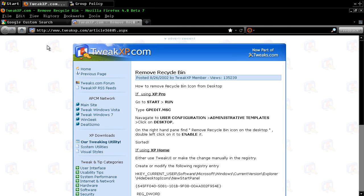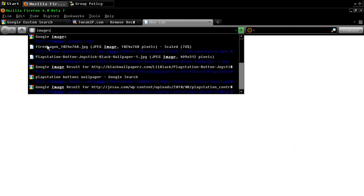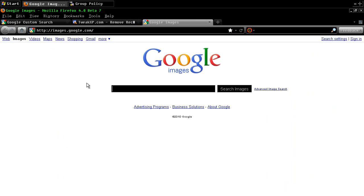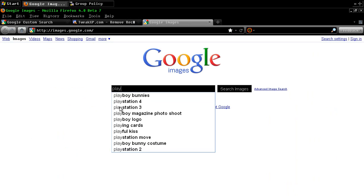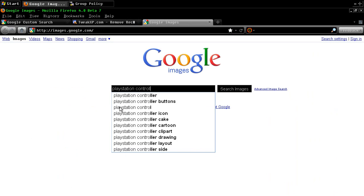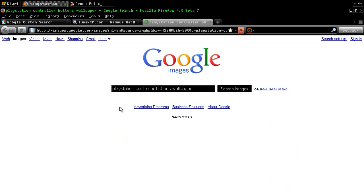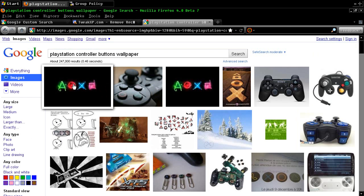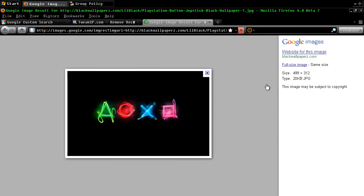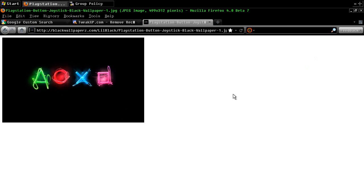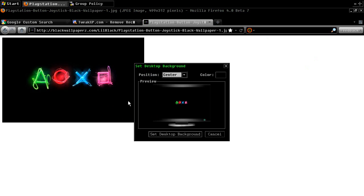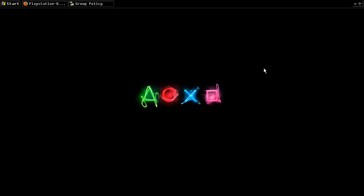Alright. Now the final thing. Add a minimalist wallpaper that has some kind of look to it. Let's see here. PlayStation controller buttons wallpaper. Yeah, this one right here. Full size image. Right click. Set as desktop background. Center. Set as desktop background. There we go. We're done.